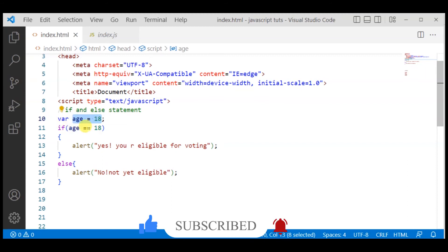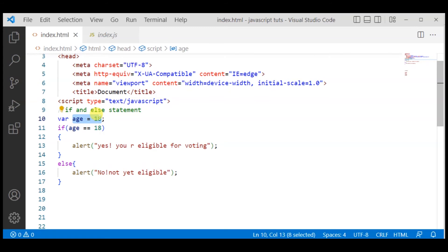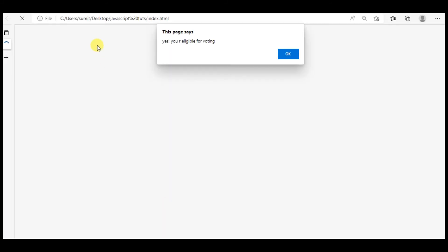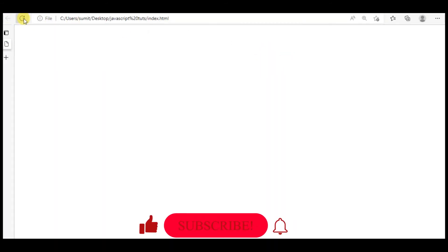...the age, if equal-equal means equals to 18, then automatically it goes to this block. But if the user's input changes, if the user has written the age as 20, then what will the result indicate?